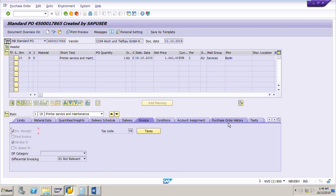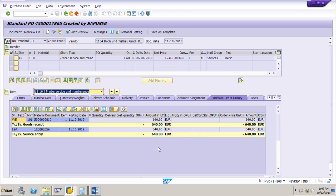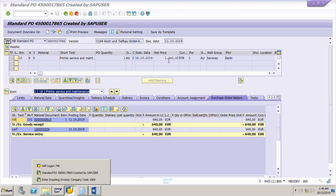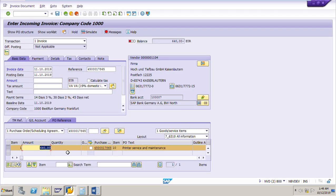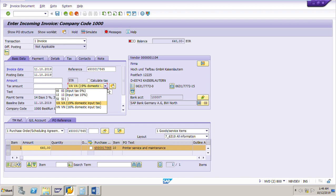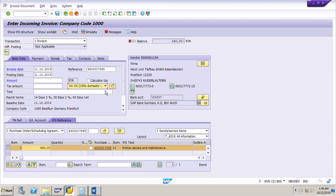In the PO history we accepted services worth 640 euro in the service entry sheet. The same price is copied to the invoice — not the net price in the PO. That is important. Now, the amount is 640 euro. The tax code is VS — for services — and the tax rate is 10%. Go to the taxes tab page.